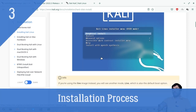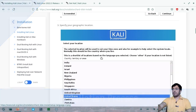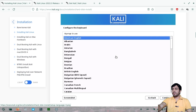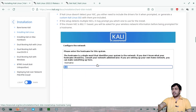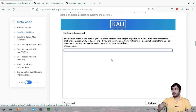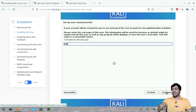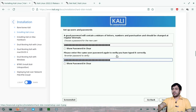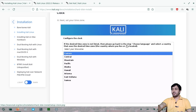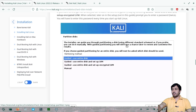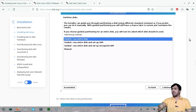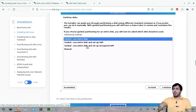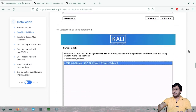At the boot screen, choose 'Graphical Install.' Then select your language, location, and keyboard layout. Enter a hostname and configure the network domain name. Set your username and a strong password. Set your clock/locale. For disk partitioning: if you already have an OS, use manual partitioning; if you want only Kali on the entire computer, use the guided partition.